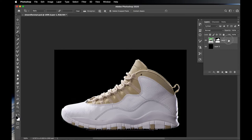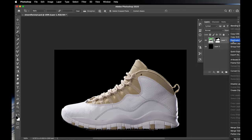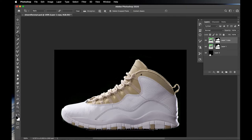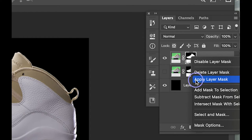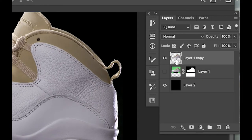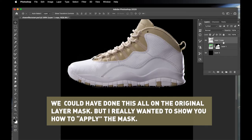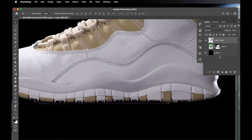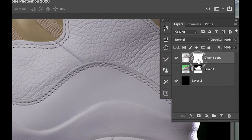We duplicate the layer so we can always go back if we mess something up. Turn off the original duplicate, then right-click the layer mask on the working copy and hit Apply Layer Mask. Now there's no mask, no green — just the shoe. It seems counterintuitive, but we're going to add a brand new layer mask to this same layer by clicking the rectangle-with-circle icon.